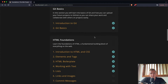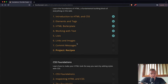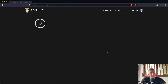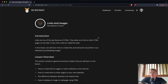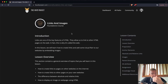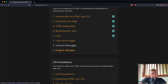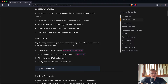Welcome back. We're going to be starting with the foundations — links and images. Links and images are helpful to have on websites because people like to see images, and the web is basically a collection of links. This is really critical stuff. Links are one of the key features of HTML — they allow us to link to other HTML pages on the web, which is in fact why it's called 'the web.' We will learn how to create links and add some visual flair by embedding images.